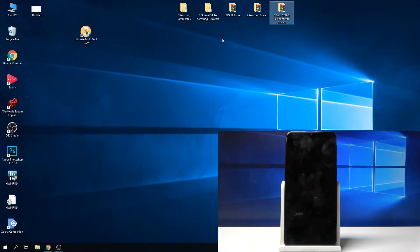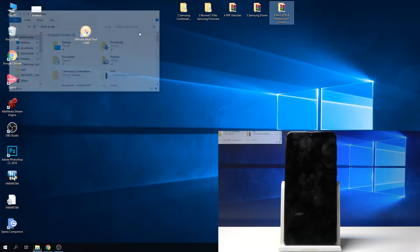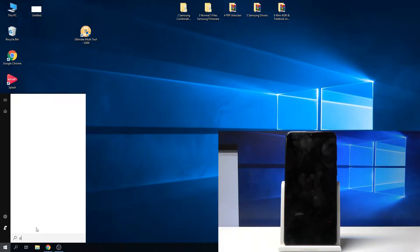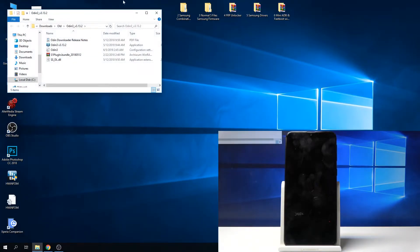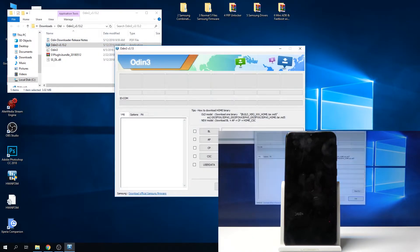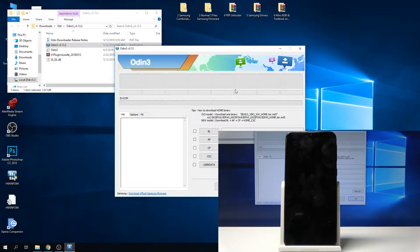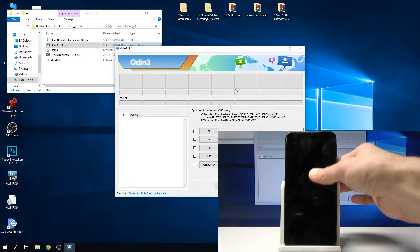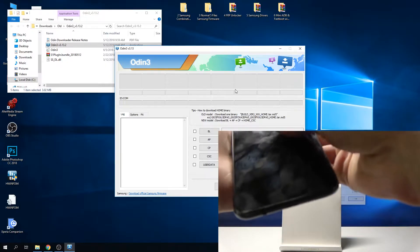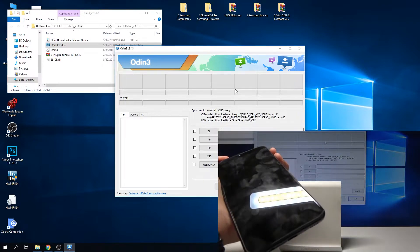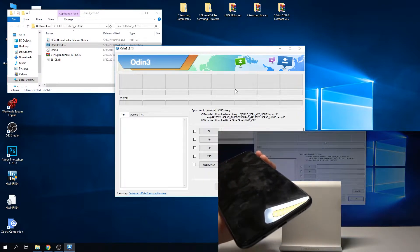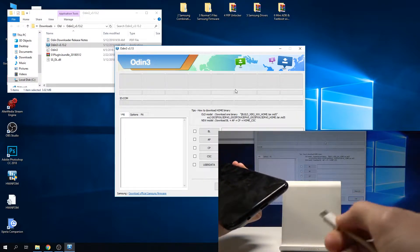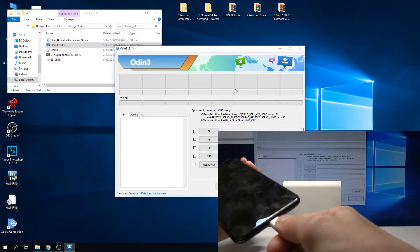Once that's all ready, we're going to begin by opening up Odin. I'm going to run it, and once you have opened it, take the phone. It needs to be shut off like it is for me right now. Once it's off, we will hold volume up and volume down together at the same time and plug it into the computer using the cable provided.